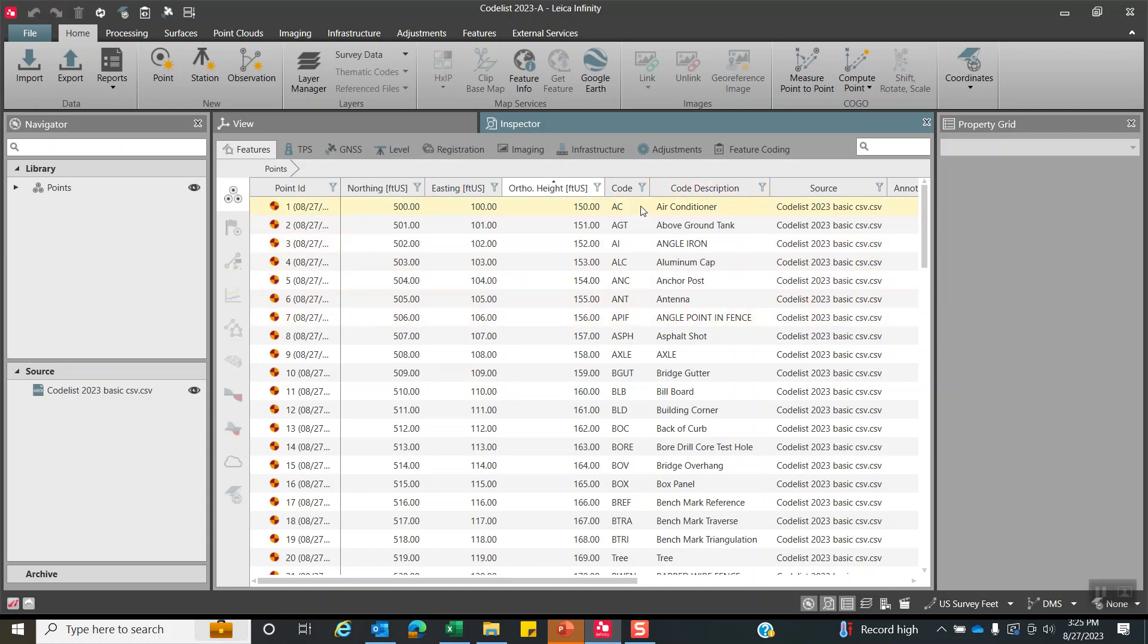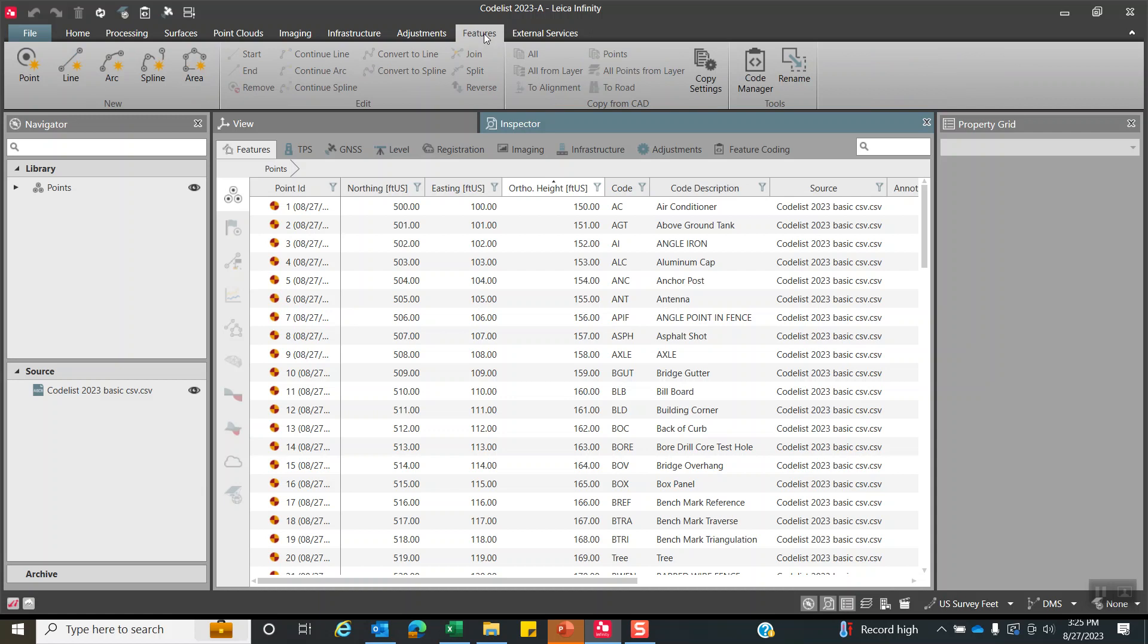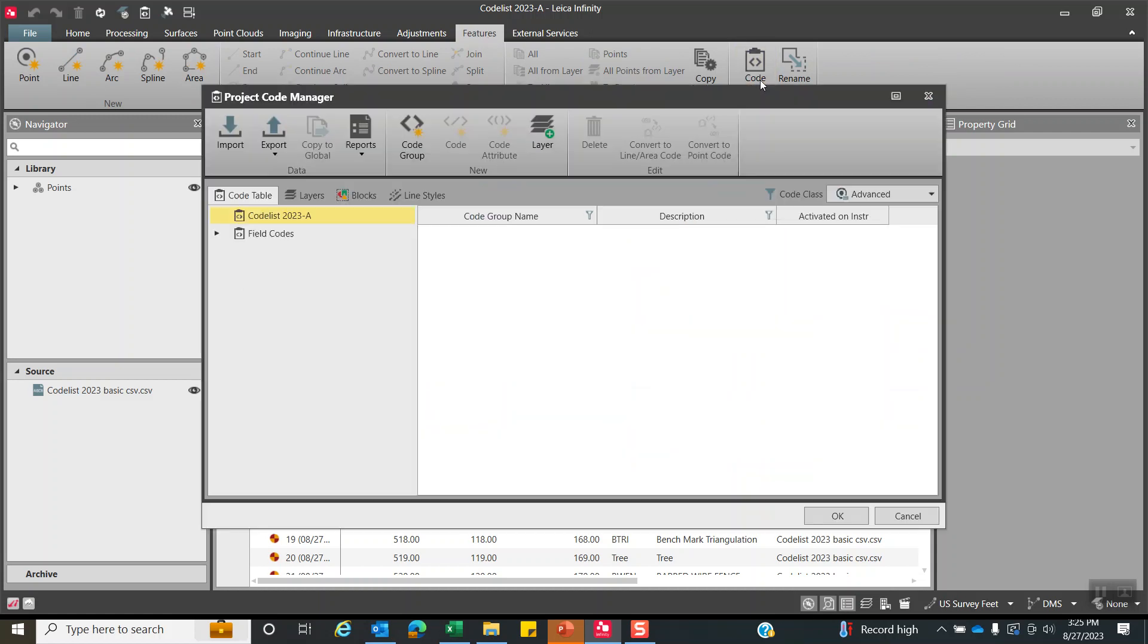So how do we get this into a code table? Let's take a quick look. The trick is we'll come over here to the features tab, very important. See it says codelist manager. What's going to happen is this shows all the field codes that are now residing under a code group, and this is going to be the name of our project.